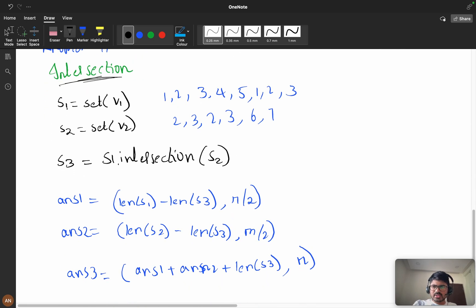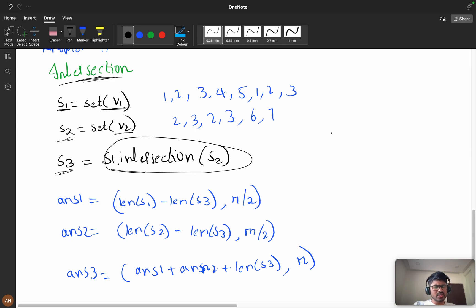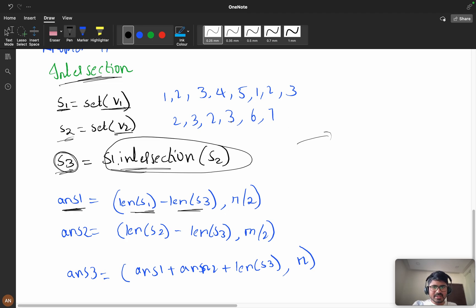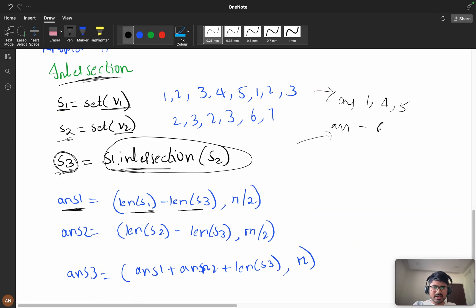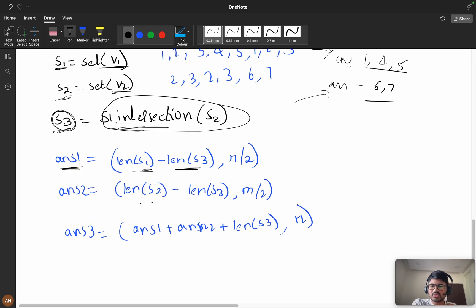First, convert v1 and v2 into sets s1 and s2. Then compute s3 as the intersection of s1 and s2. Answer1 = min(len(s1) - len(s3), n/2) — meaning from s1 we take unique elements excluding the intersection, capped at n/2. For example, with s1 = {1,2,3,4,5} and s2 = {1,2,3,6,7}, the intersection is {1,2,3}, so answer1 covers elements {4,5} and answer2 covers {6,7}.